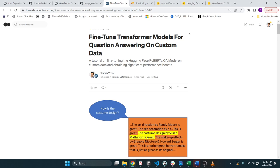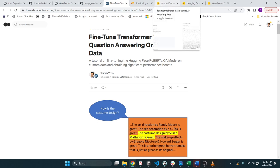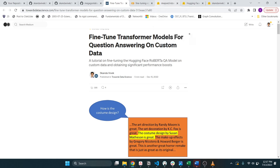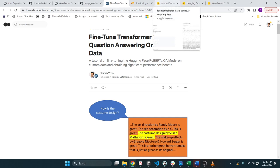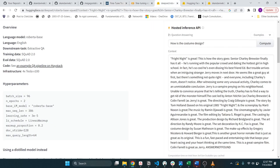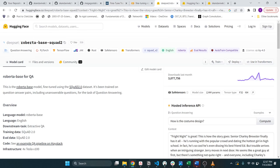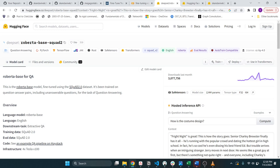So for this we're going to be looking at Hugging Face, an open source platform that hosts a bunch of transformer-based models. In particular we're going to be looking at this Roberta-based model which is a variant of BERT and just like BERT it's trained on this squad 2.0 data set that contains hundreds of thousands of question-answer pairs.